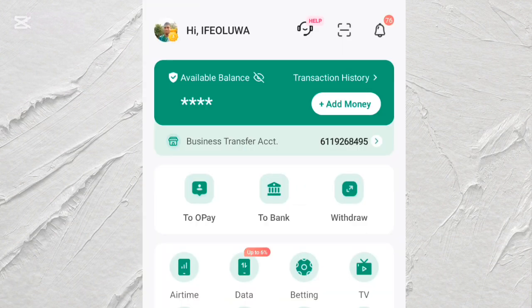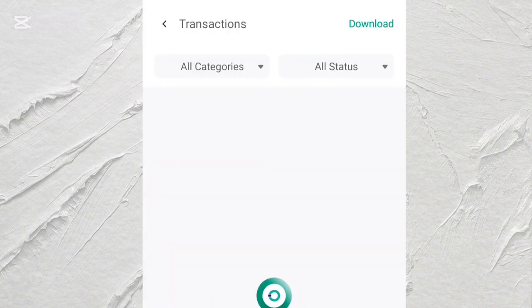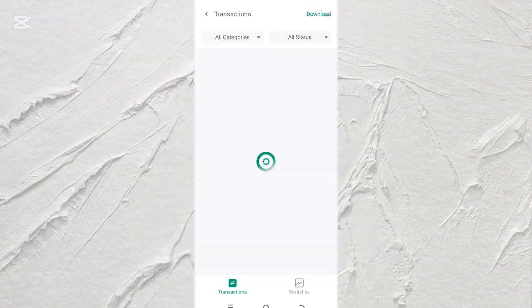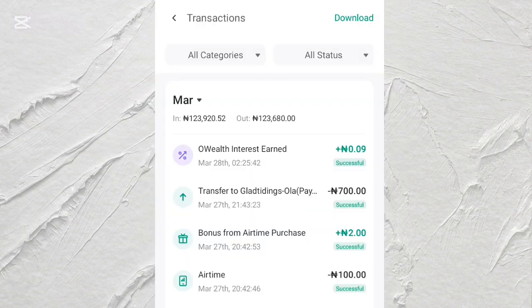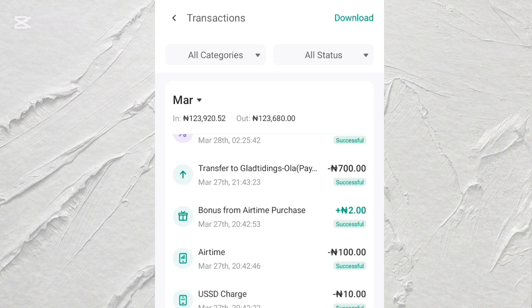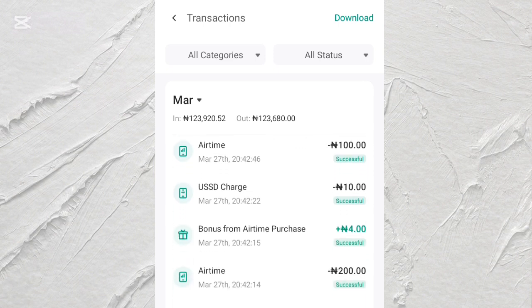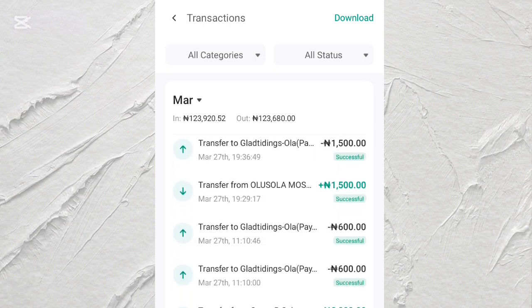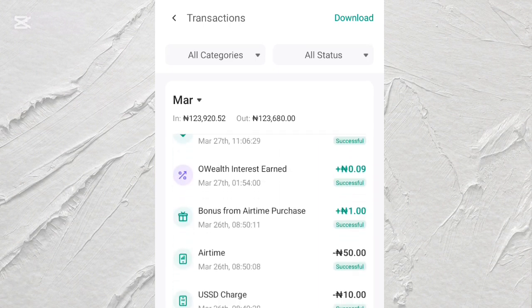As you can see, I am currently logged in to my OPay account. The next thing we are going to do is tap on transaction history. These are my recent transaction history on this OPay account.